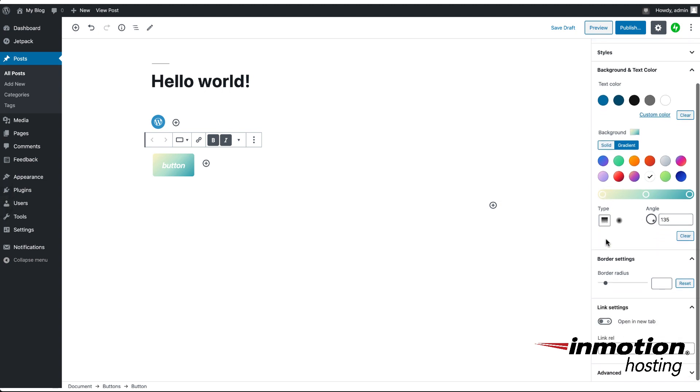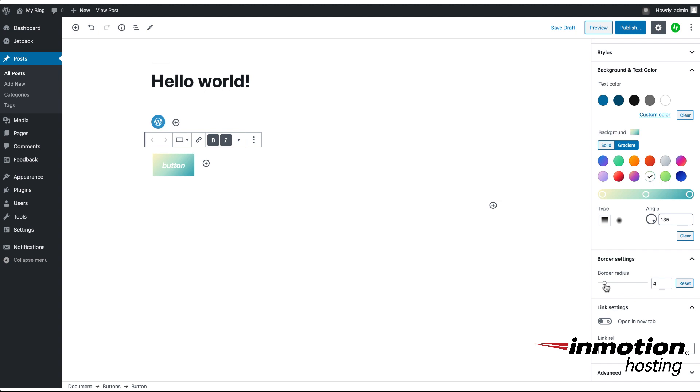If you scroll down a little bit, you'll see something called border settings. This will change the shape of the button. Right now you can see that it does have rounded corners. If you go all the way to the left, you'll see all the corners appear sharp. You'll remove all the rounded parts of it. If you start going over to the right-hand side with the slider, you'll see the button become rounder as you increase the number here.